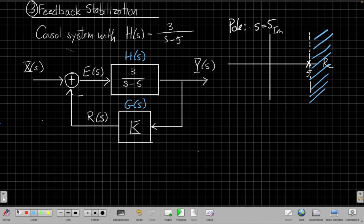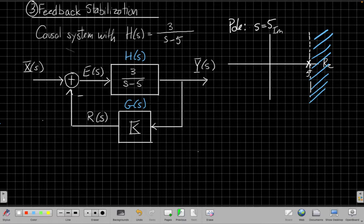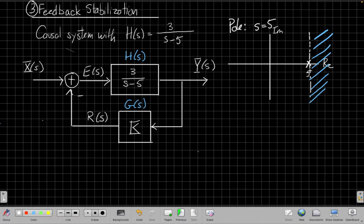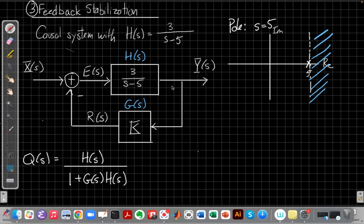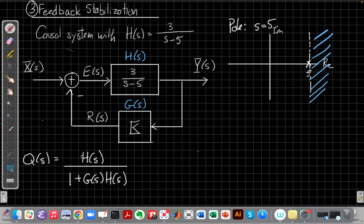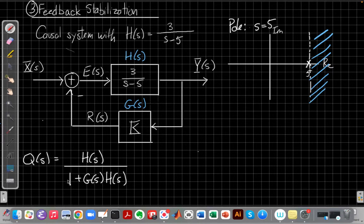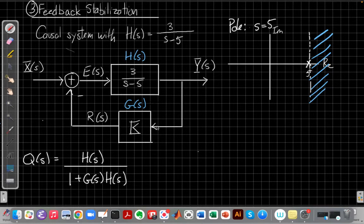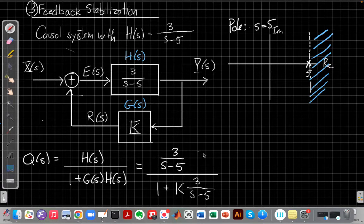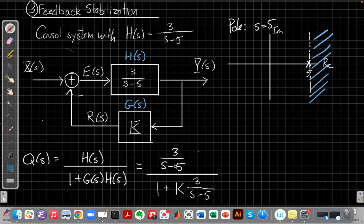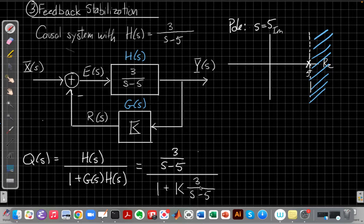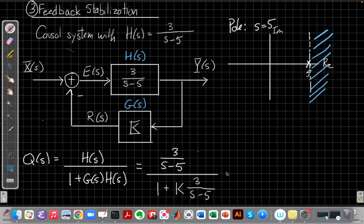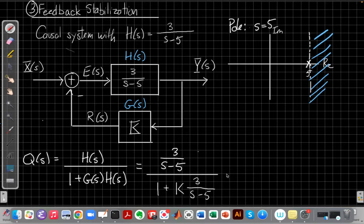And so we know the overall formula for closed loop we already saw earlier in the previous lecture. The closed loop gain from the previous video is h of s over 1 plus g of s h of s. So if we put in h of s and g of s just as our k here, we get a closed loop gain that looks like this: 3 over s minus 5 and 1 plus k times 3 over s minus 5.